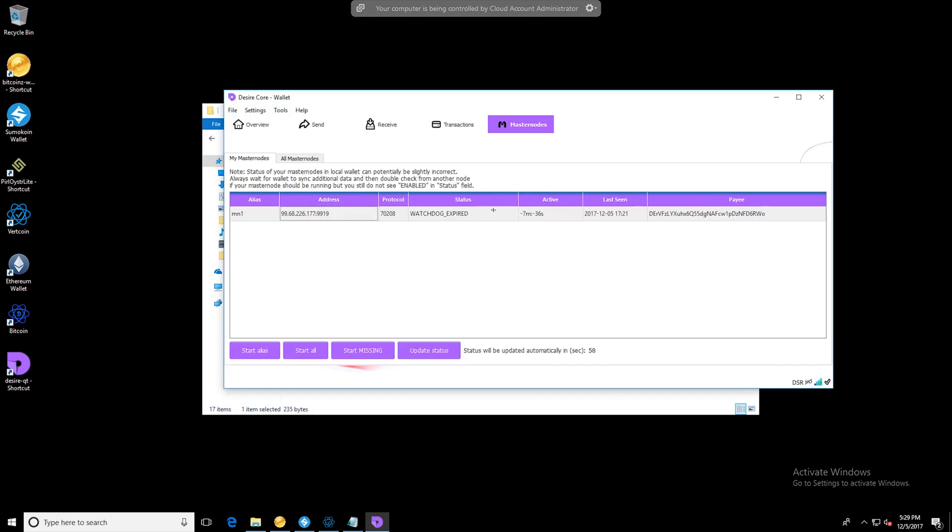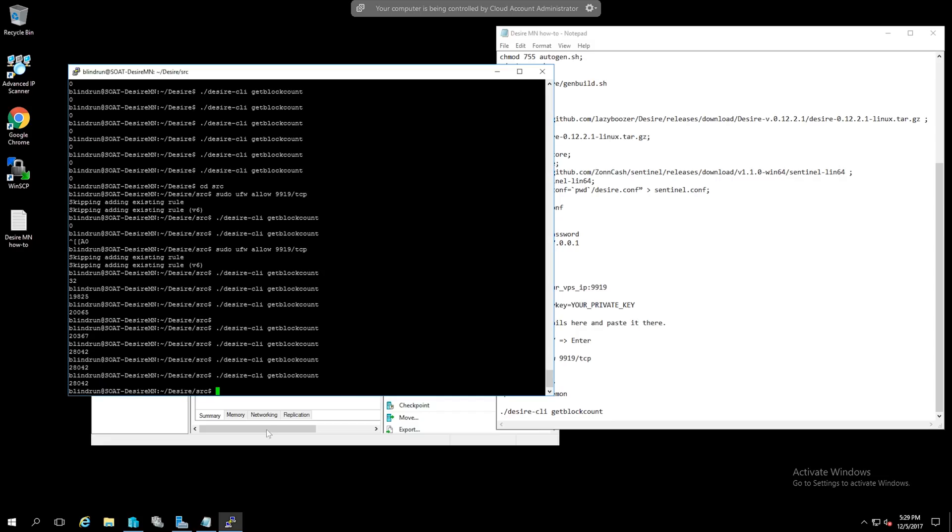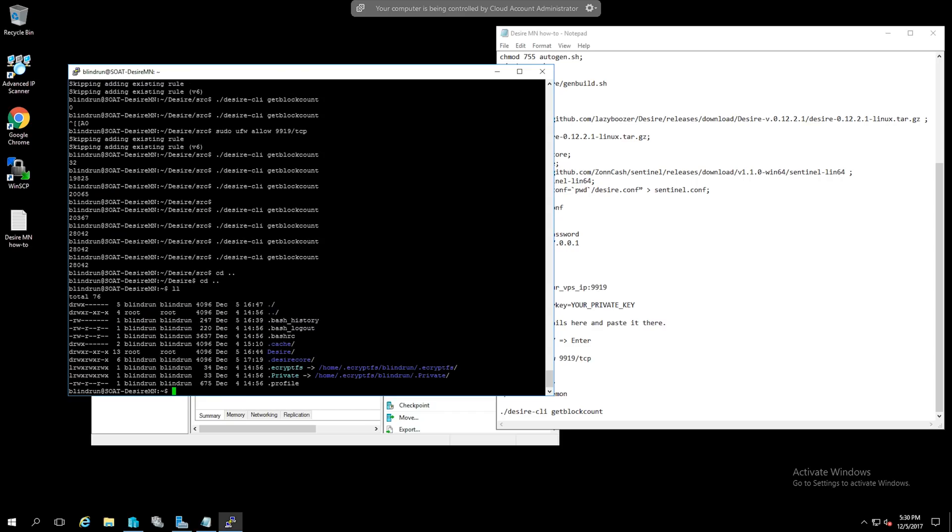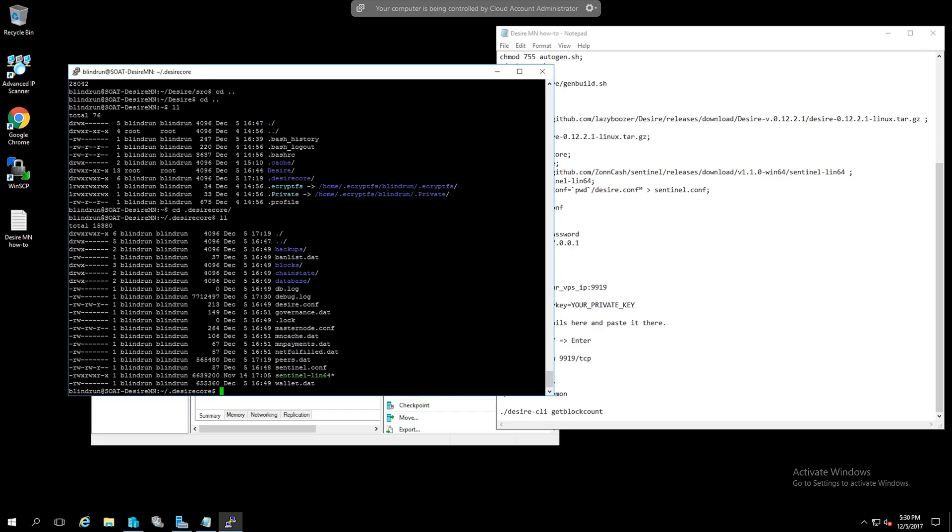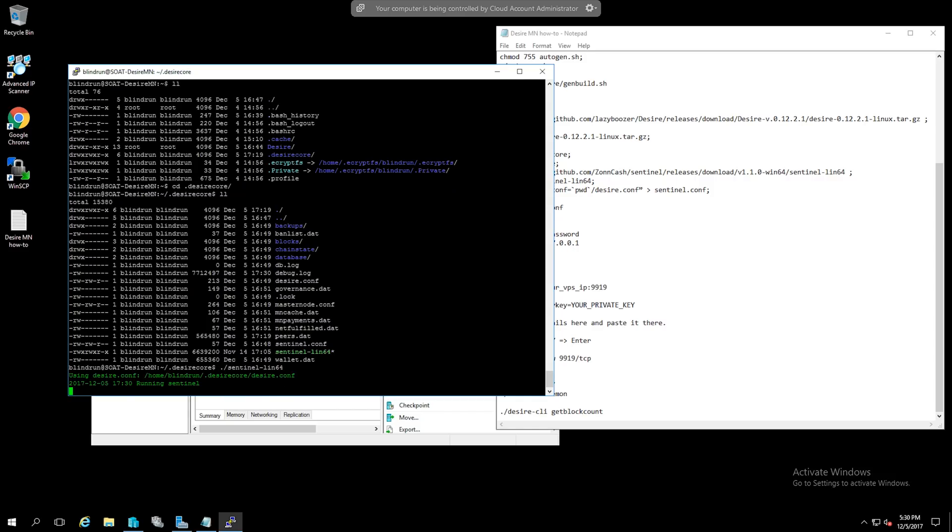If we get this error watchdog expired we can head back on over to the vps to make another change. Now that we're back on to our vps we will want to change directory to the desire core and then we are going to want to run the sentinel dash lin64 so we can just do the dot forward slash and run that.